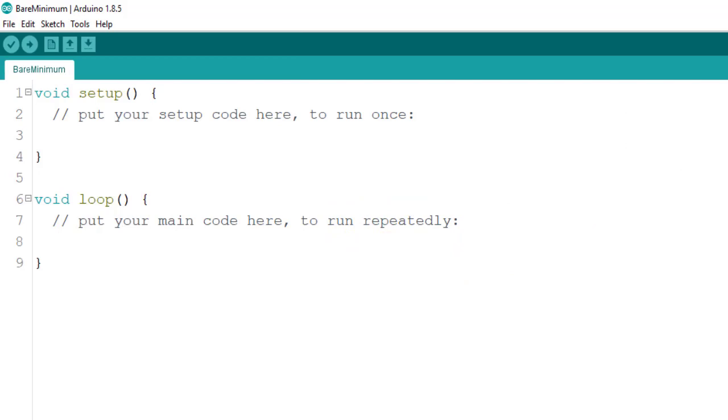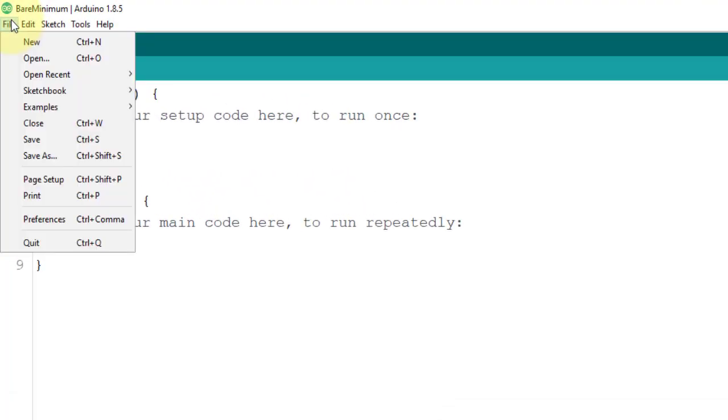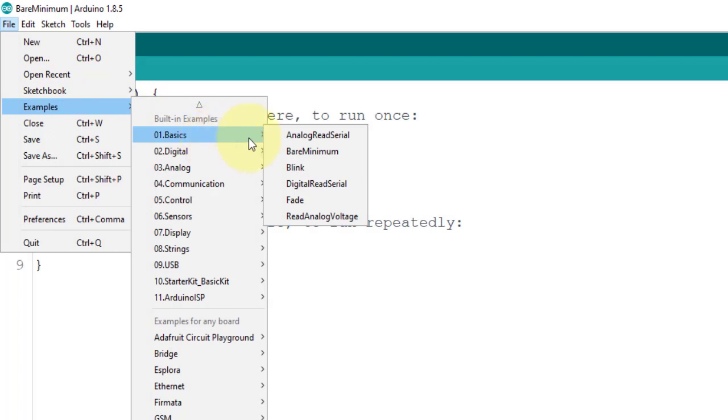To test if our board is working, meaning we can upload a program to it and it should respond accordingly. Click on the File menu, select Examples, Basics, and choose the Blink program.